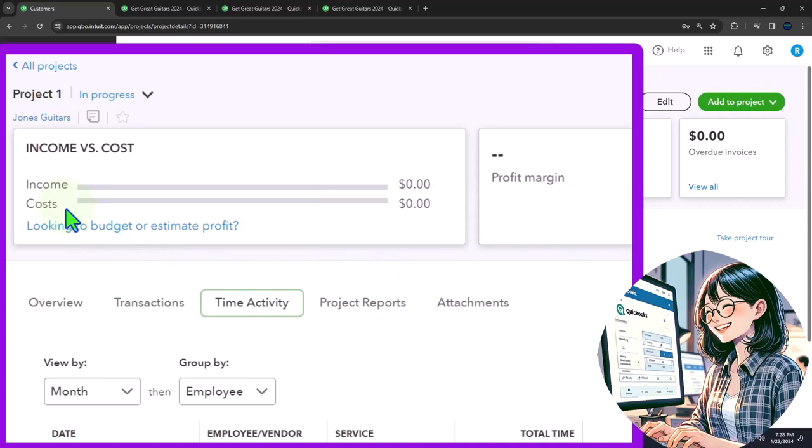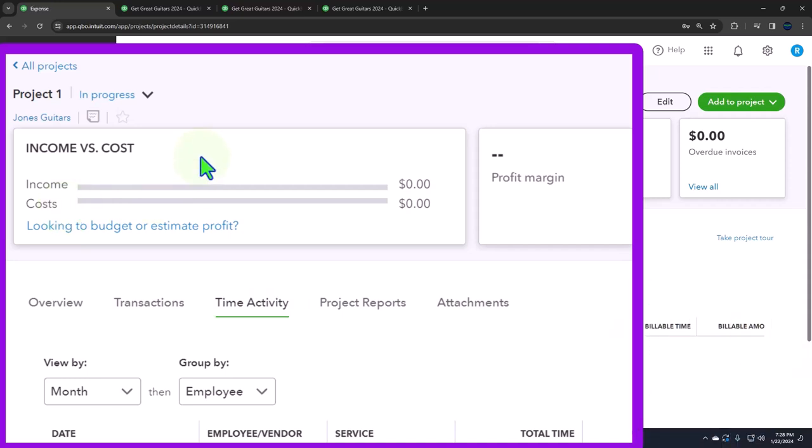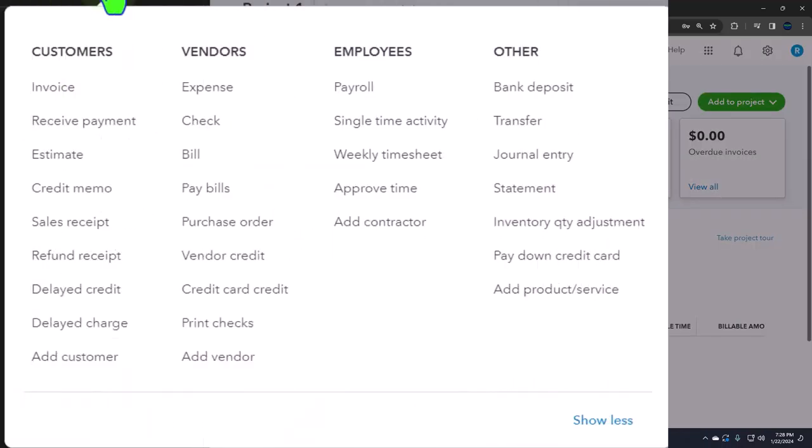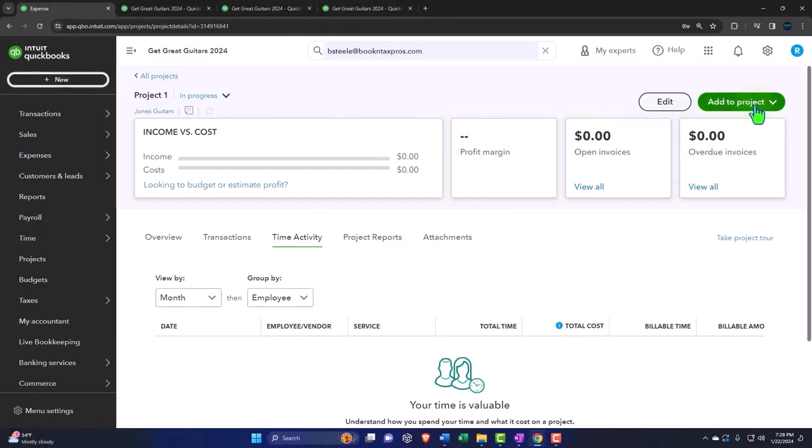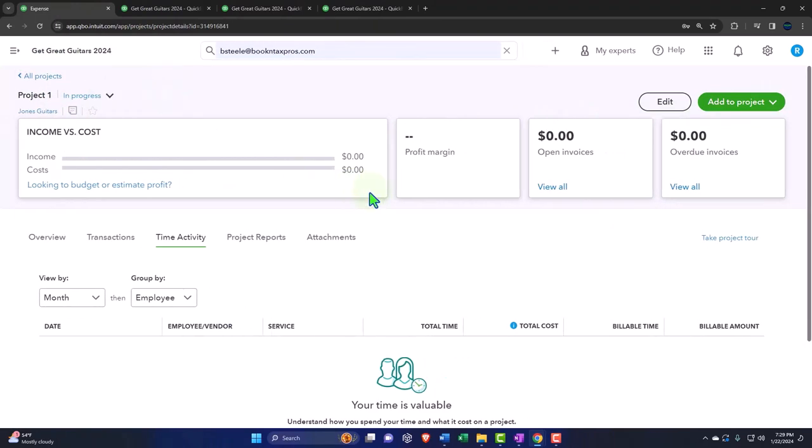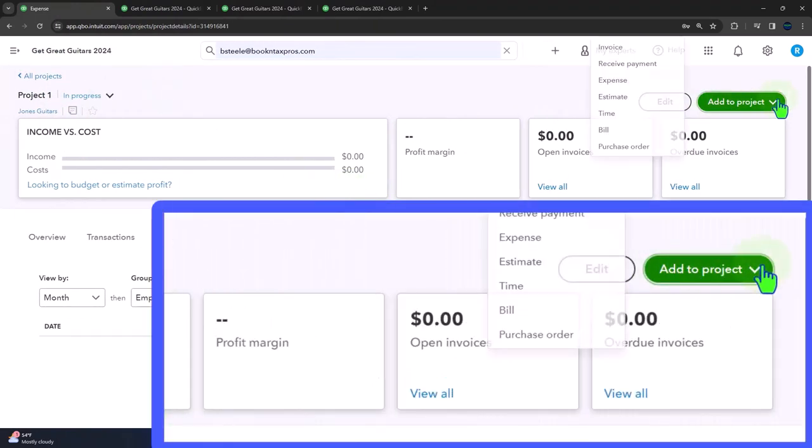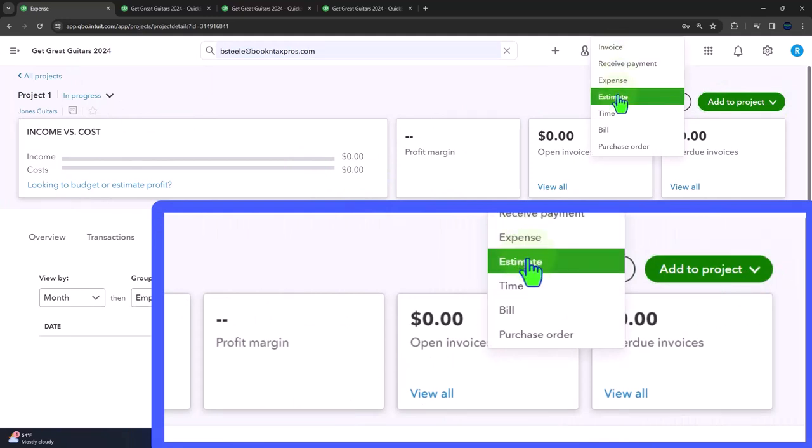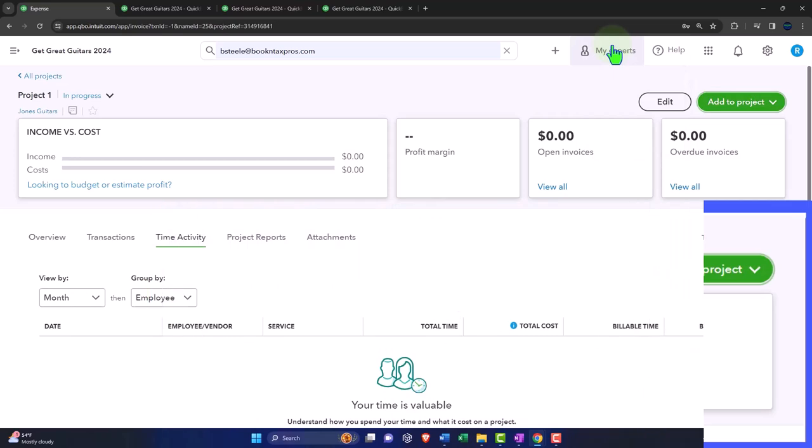So basically we've got the income and the costs, which can now be broken out by particular projects. So when I assign invoices and whatnot and expenses, I can assign them to a particular project. For example, I won't record an invoice right now, but just to show you, if we hit the plus button, we've got the invoices over here, but you could also do that here. I'm in the project here. I'm going to close up the hamburger. And in this dropdown, you can see I have the invoice, receive payment, expense, estimate and so on. So this is another area that I can add an invoice. So I'm going to say let's just do an invoice from here.